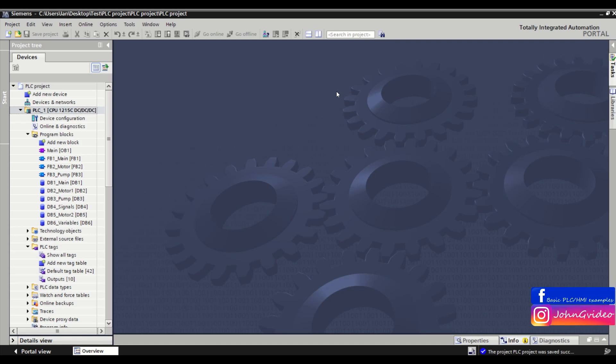Hello, welcome to PLC Smart Tip video. In this video we show what is call structure in TIA Portal.